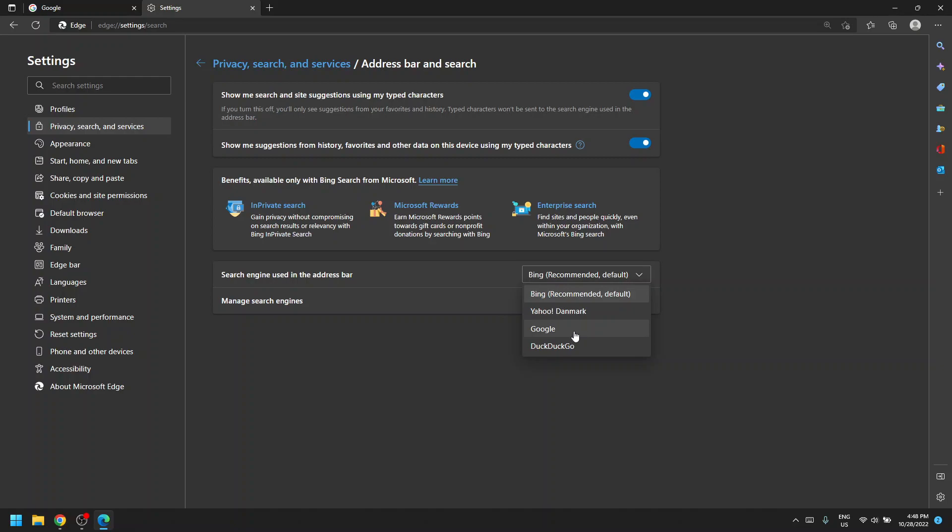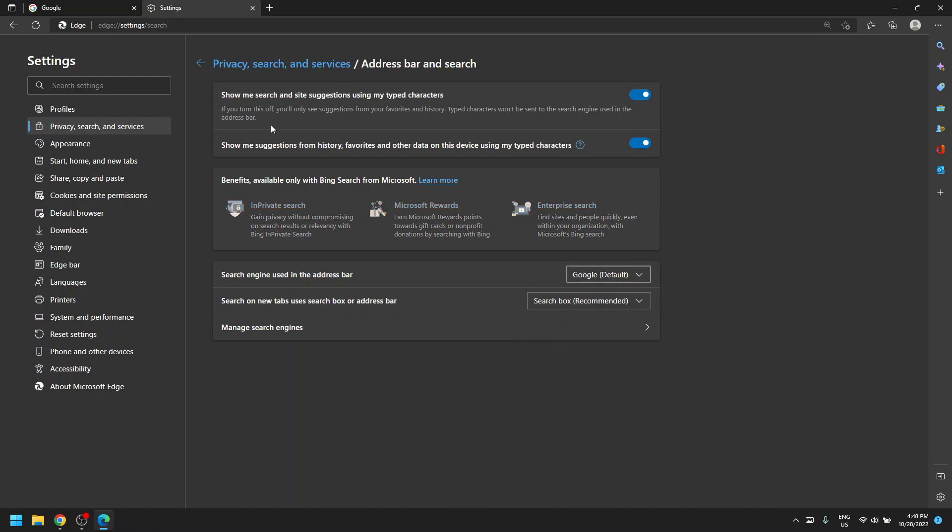I prefer Google, so I choose that. So whenever you have to search for new things, it would not use the Bing search engine and it will use the Google one.